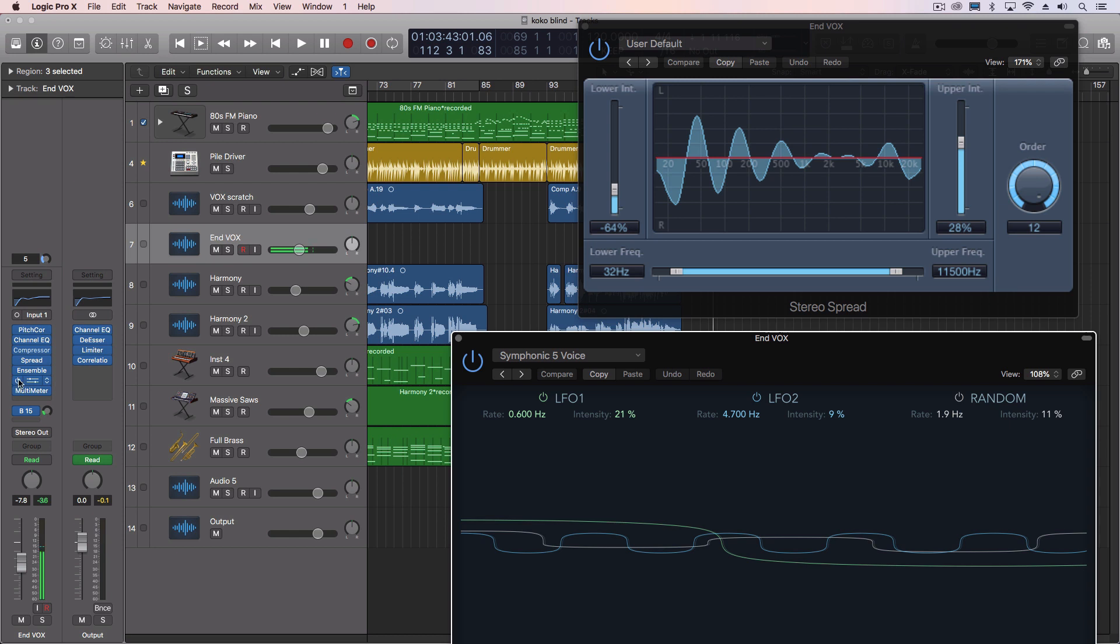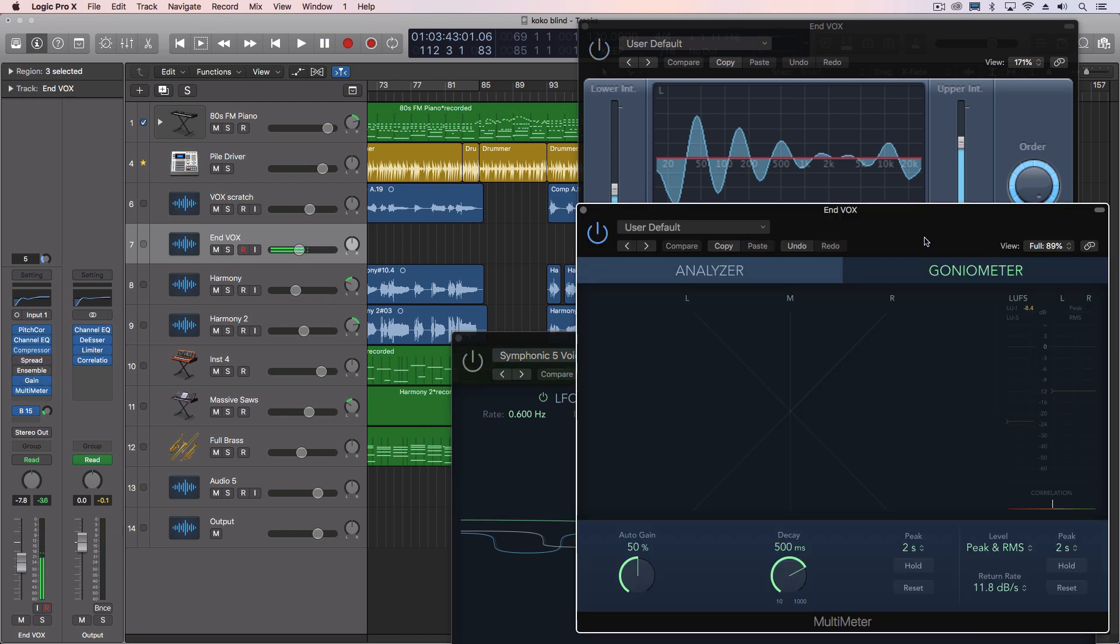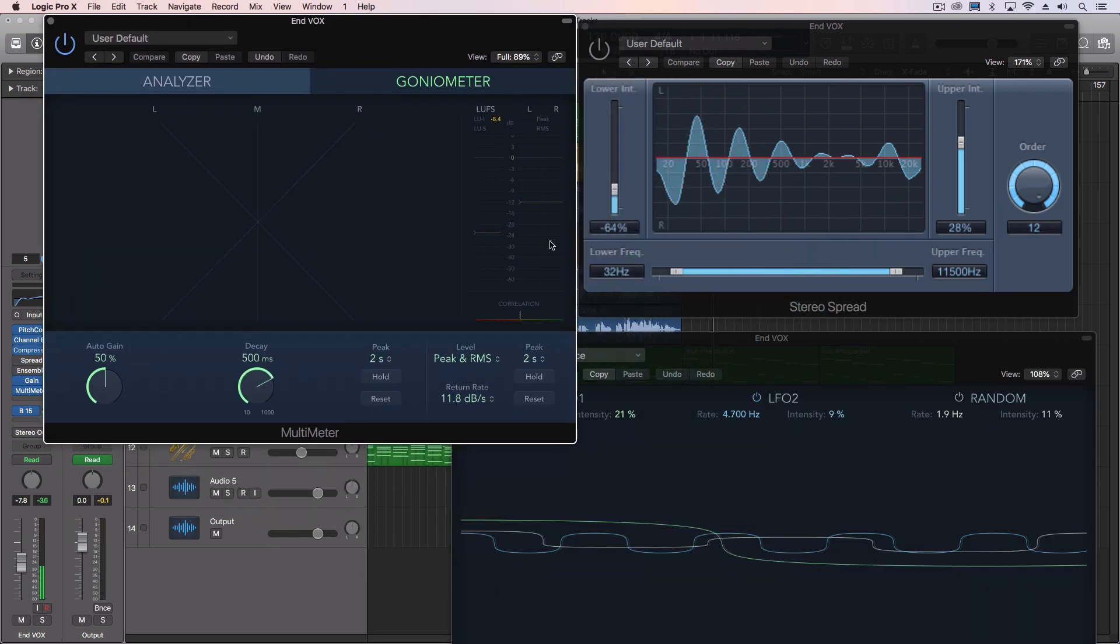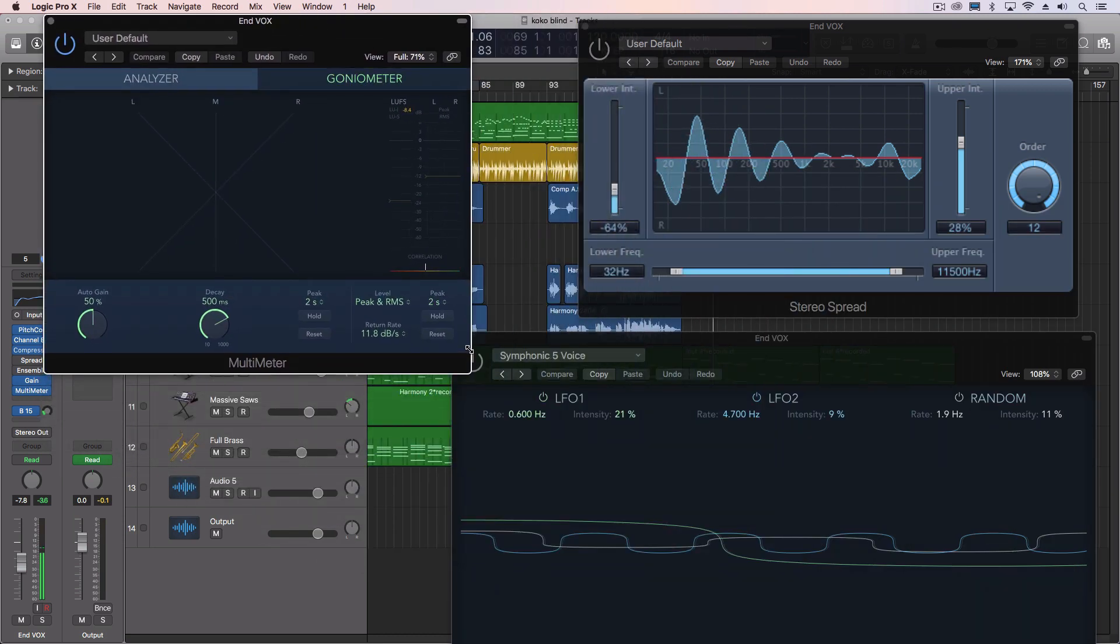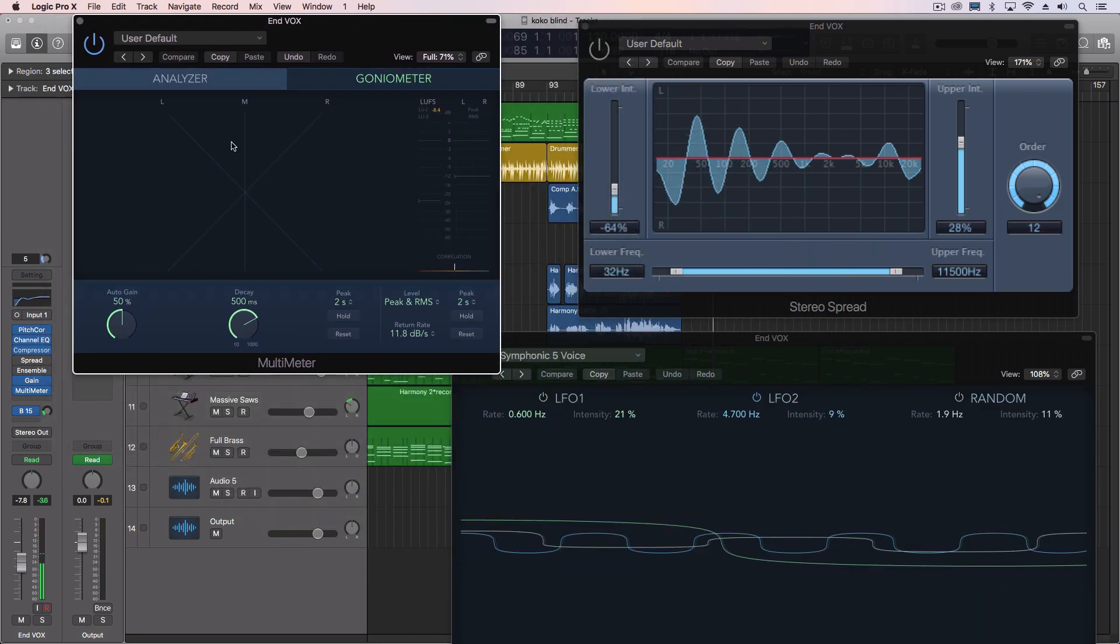So let me turn off both of those. And I'm going to turn on the multimeter here so you can see this. This is showing us phase relationship. Anything that's straight up and down is mono, and if it starts going out on the sides, that means there's information that's in the left and right channels.